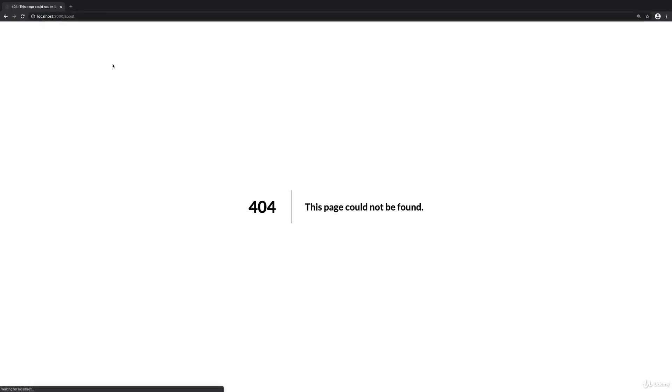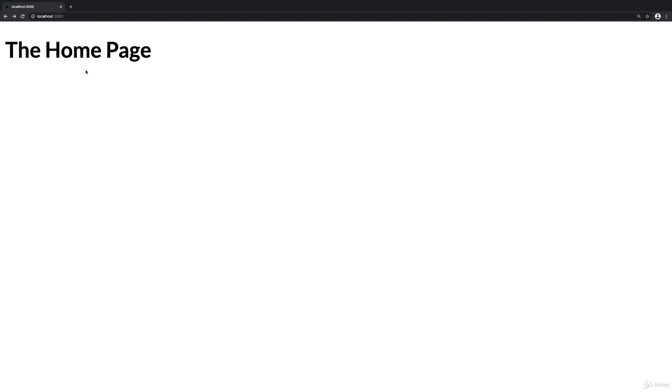There is nothing after that slash. If I would enter about here, it would crash and we would get this default 404 page, which we get here during development because we didn't define a component for that yet. Well, that's what we're going to do next though.